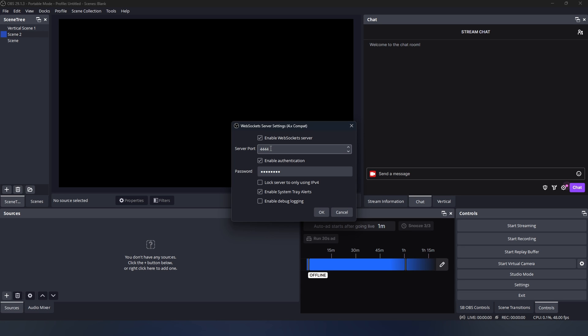This is where you'll type in your password. It's recommended to use a password, so for this we're going to use the word 'password'. Press OK.